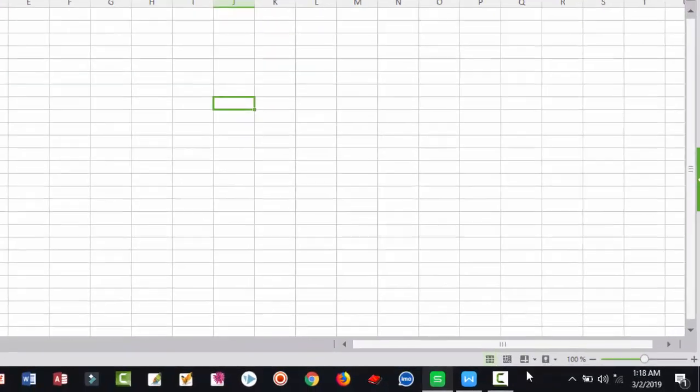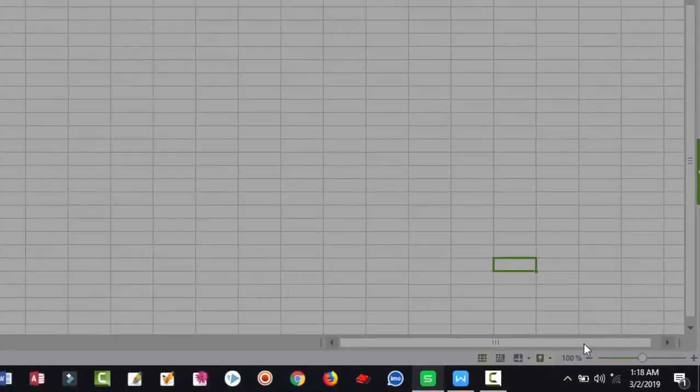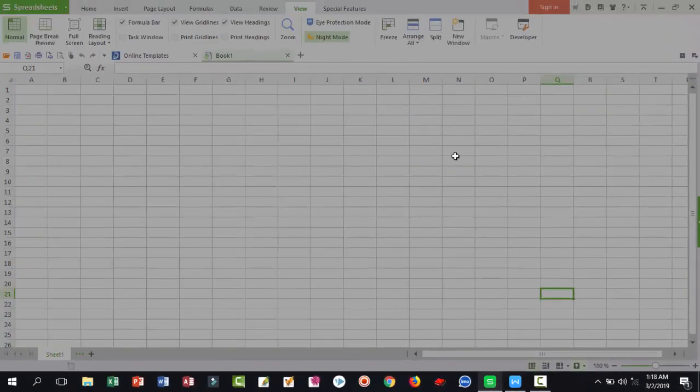To apply night mode, just be careful. Click here on night mode. You can see something changed.